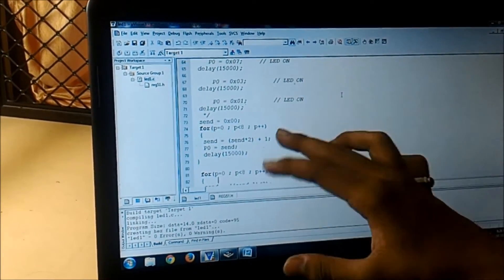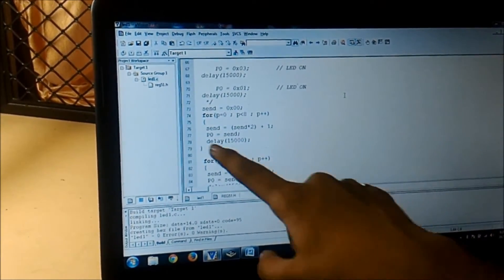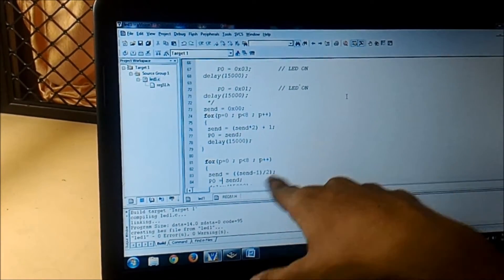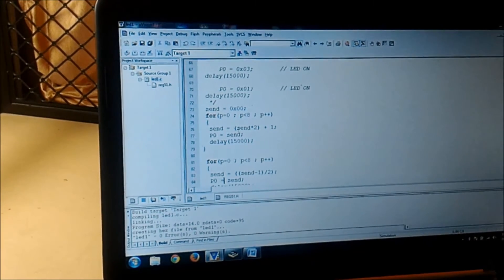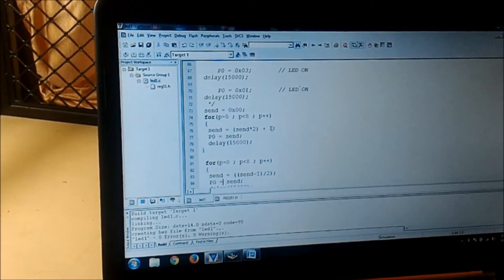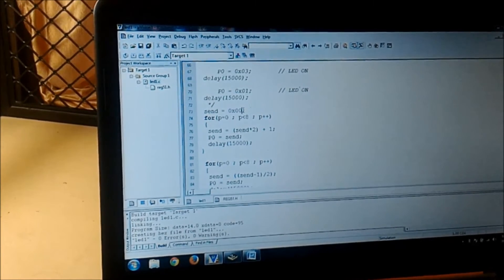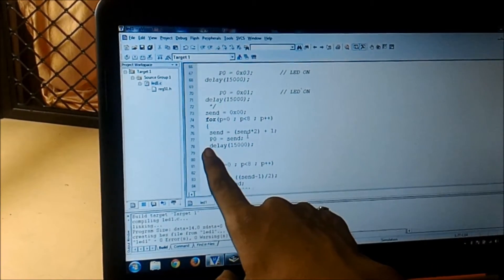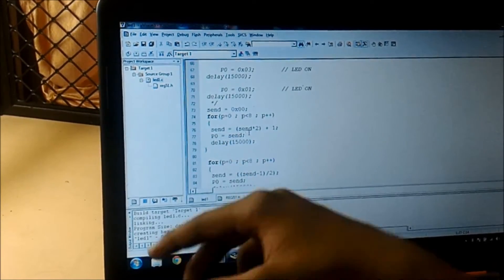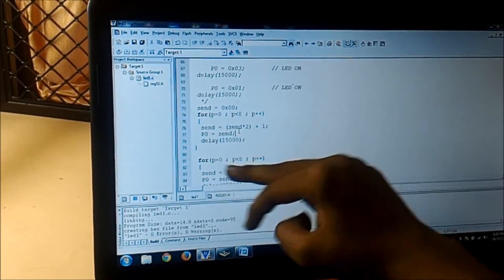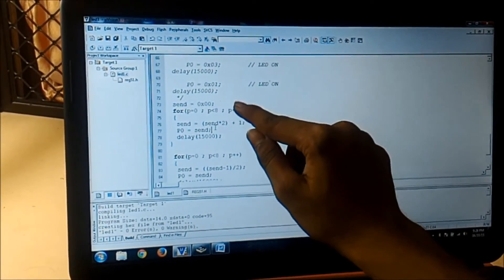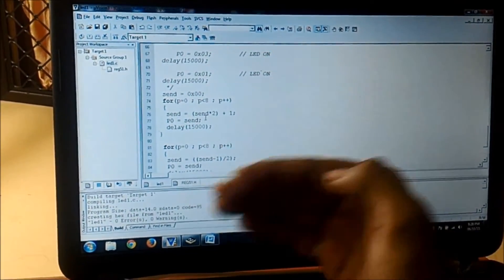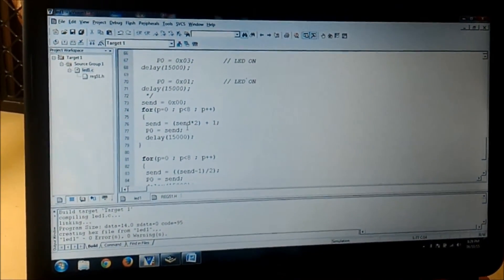Send is equal to send into 2 plus 1, so send is 0. When 0 into 2 which is 0 plus 1 which is 1, so firstly the LEDs are off, then one is initialized to port 0 and it is displayed. After a delay again it's p plus plus and this will get executed 8 times, and all the times it will shift the LED from LSB to MSB.